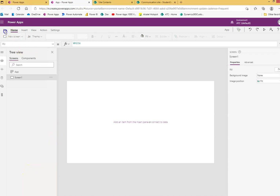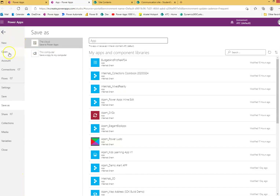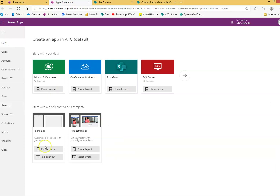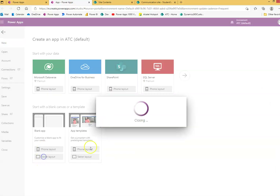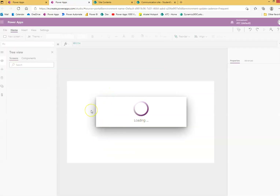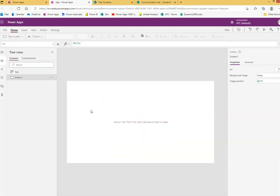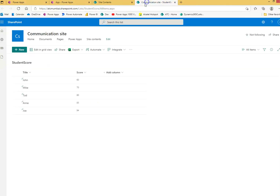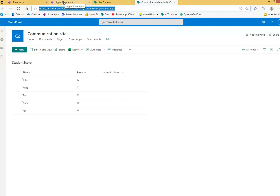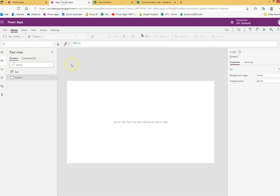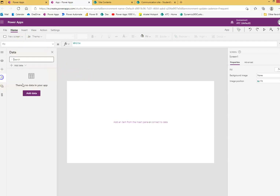We will use the Patch function to patch a SharePoint list. This is our site, and 'Student Score' is the list title — simple, just two columns: title and score.